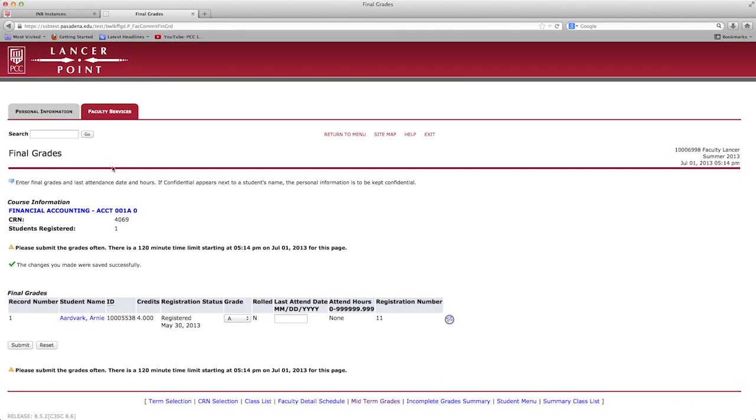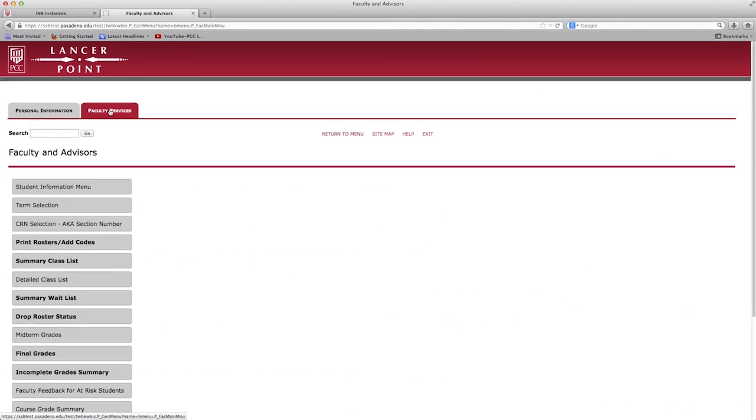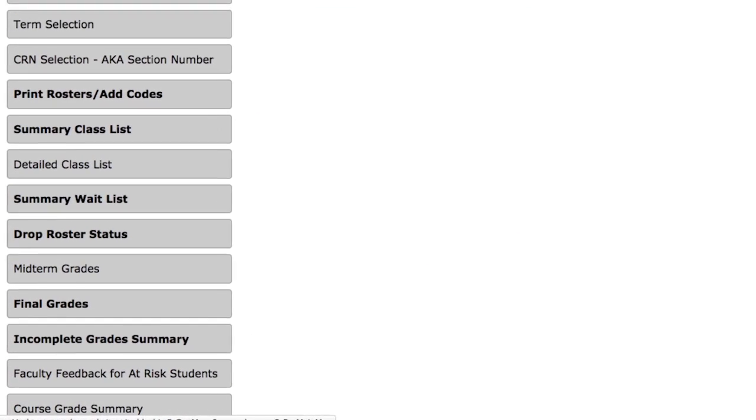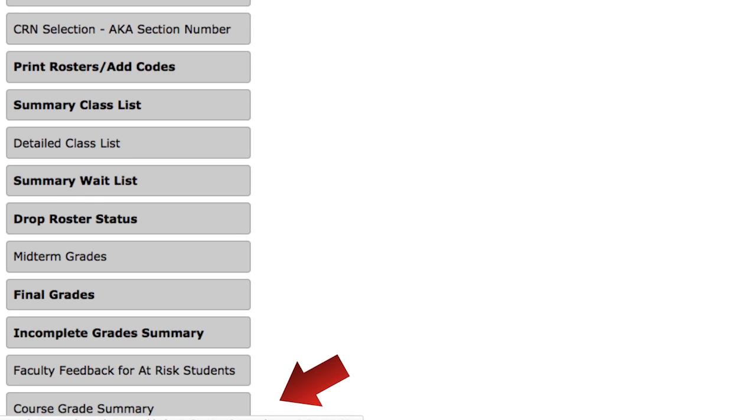To see and print a summary of the grades for a class, click on the Course Grade Summary tab.